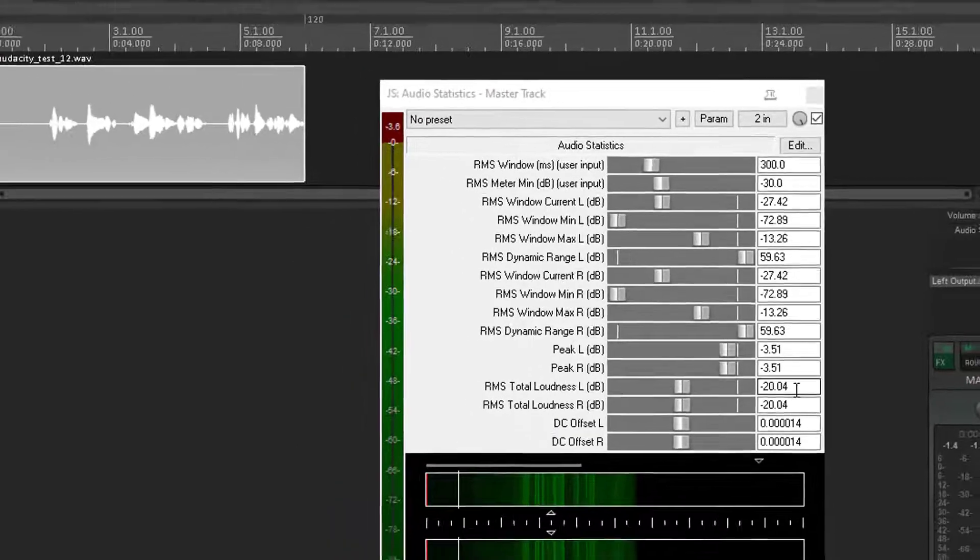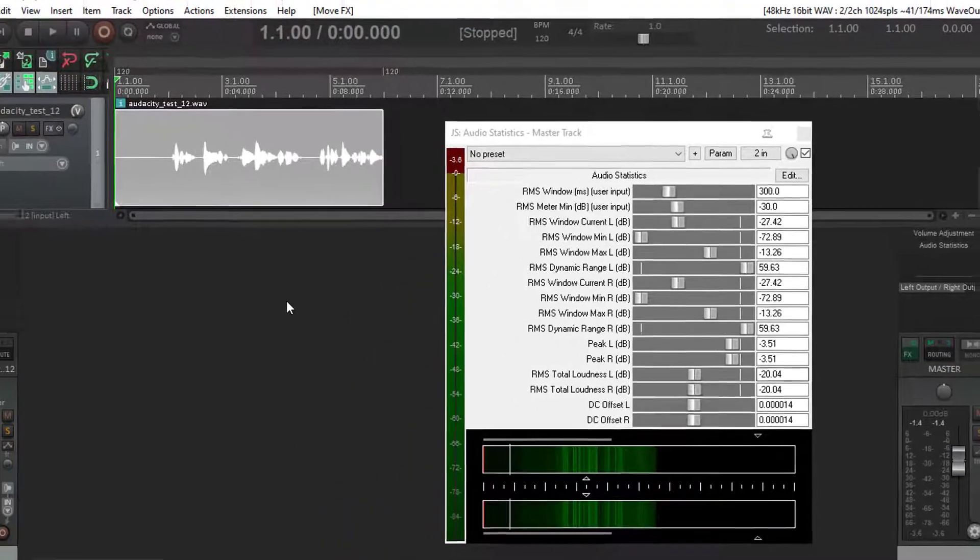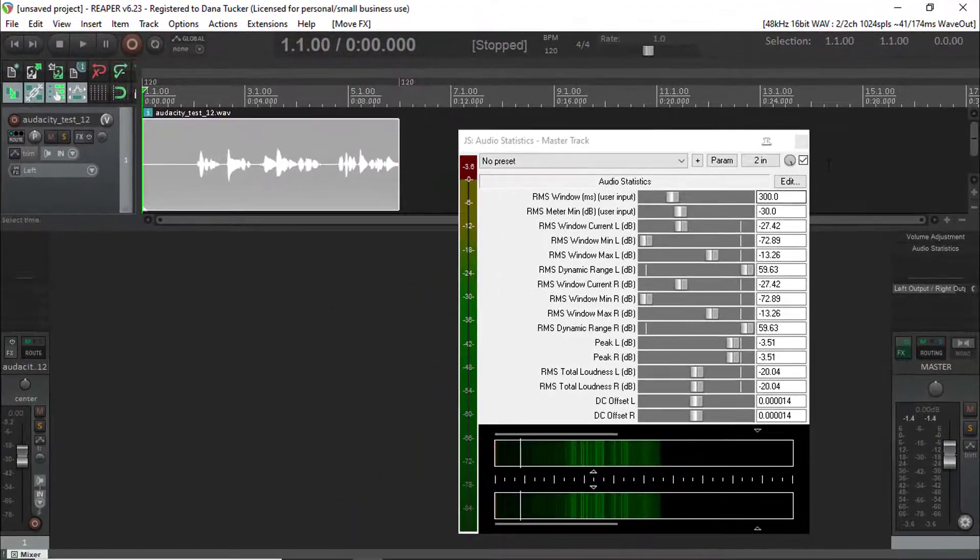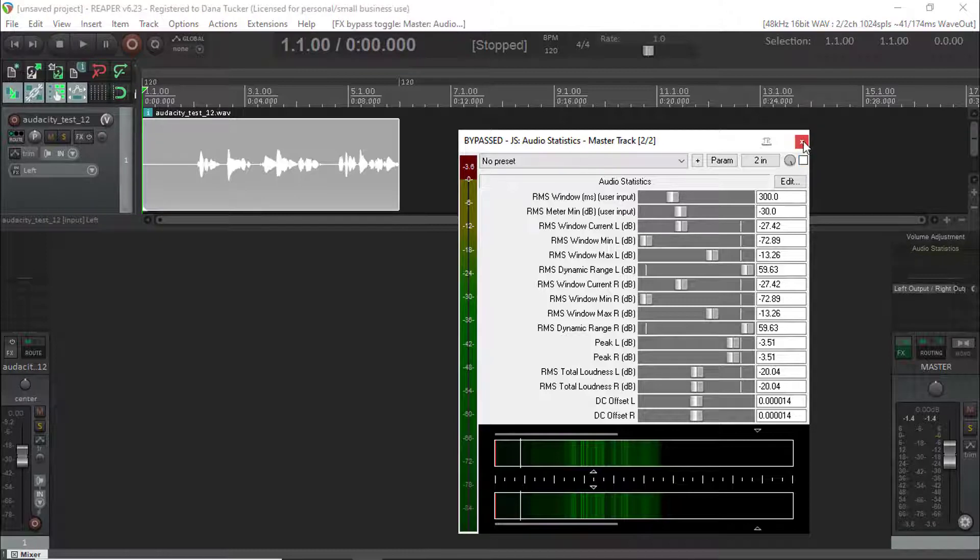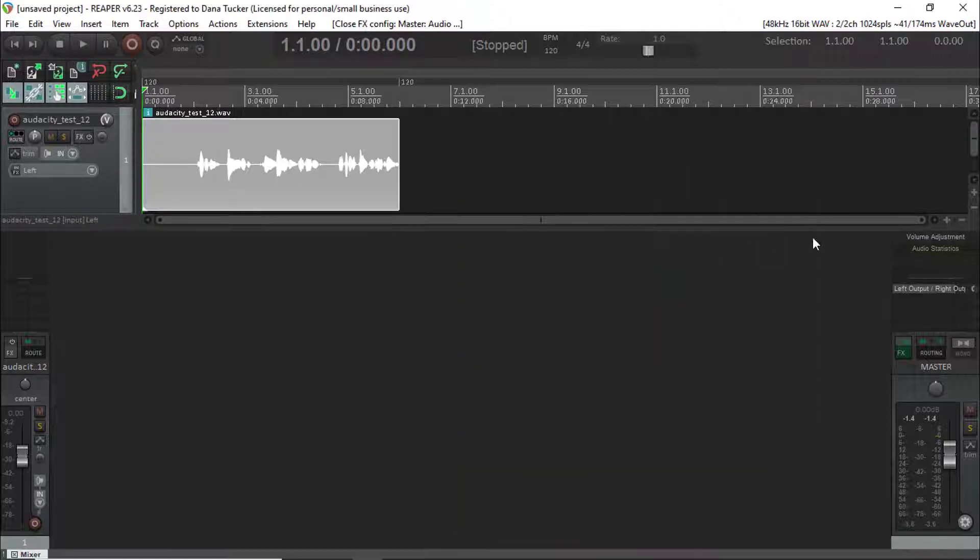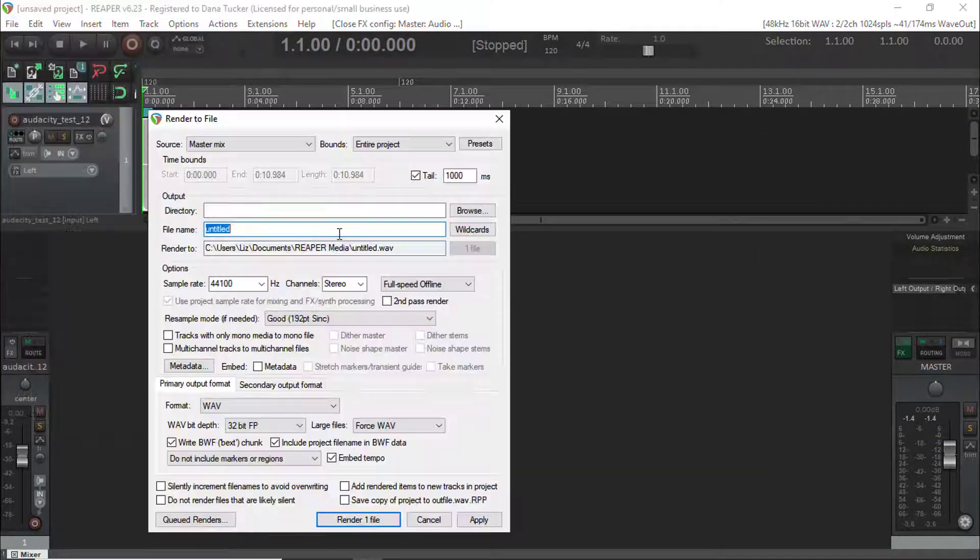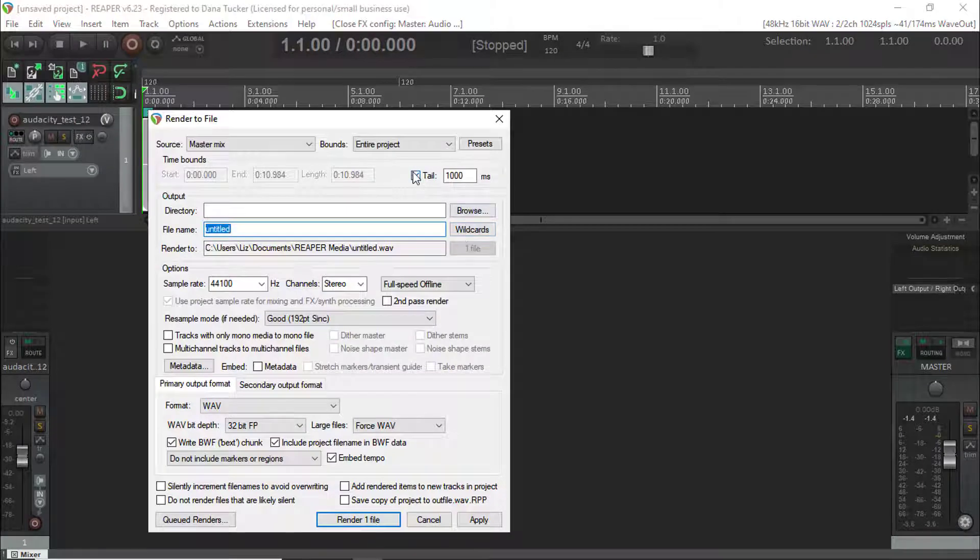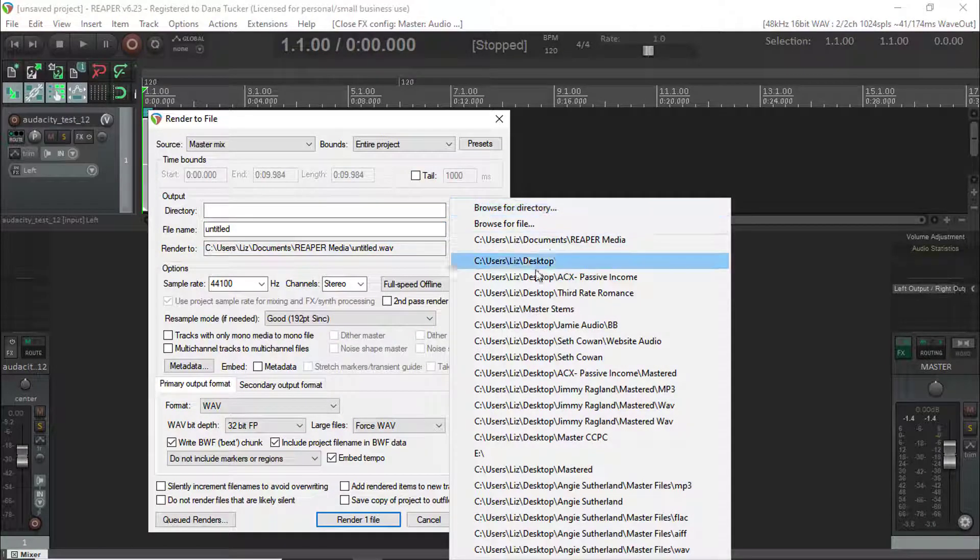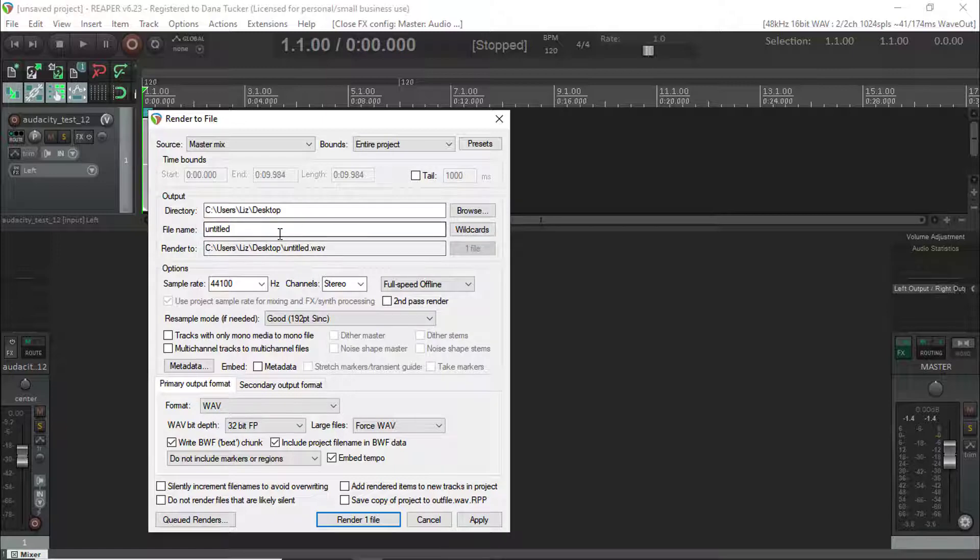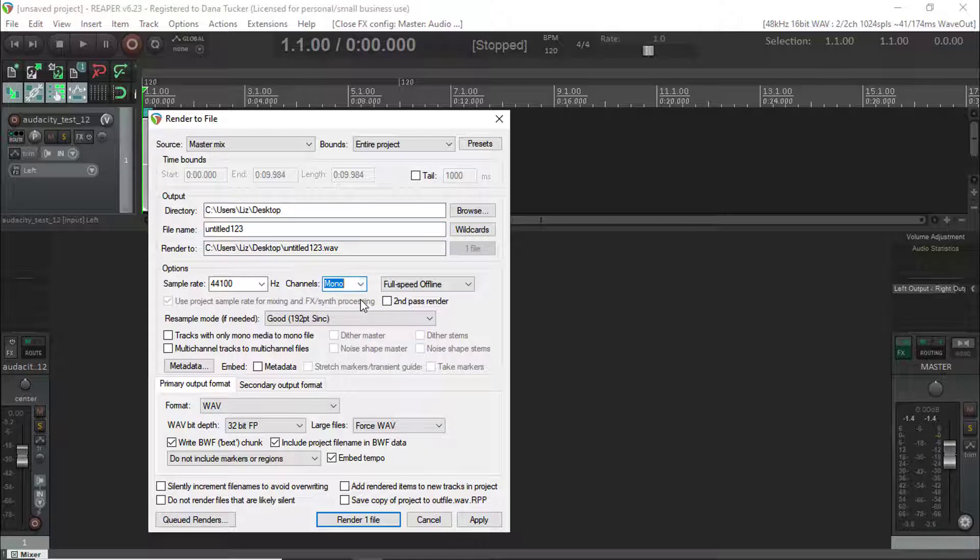So at this point I'm going to go ahead, we don't need this anymore, and that way it doesn't use the CPU usage, and I'm going to render this project. We don't need the tail. I'm going to put this on the desktop, we're going to call it untitled one two three, we're going to put it in mono.